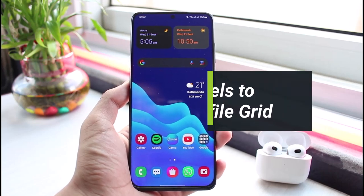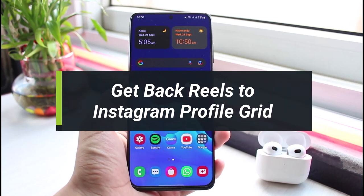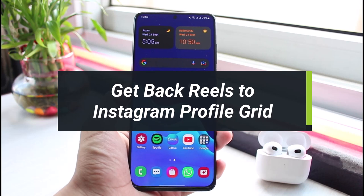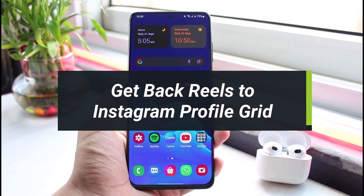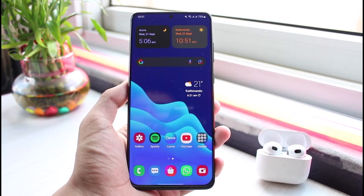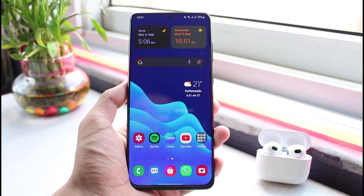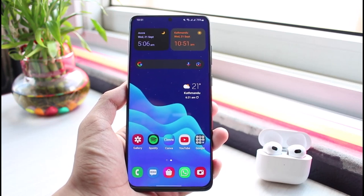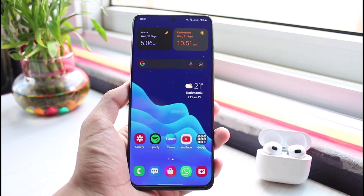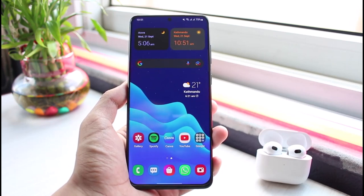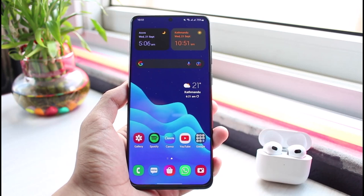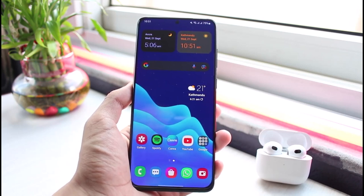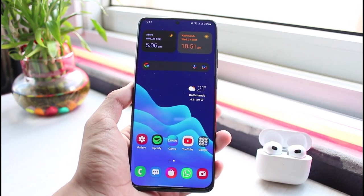How to get your Instagram Reels back into your profile grid. Hello everybody, welcome back to our channel. I am Bimo from App Guide, and in this guide video I will simply show you how you can get your Reels back onto your profile tab. Before we get started, if you are new to our channel, make sure to leave a like, hit that subscribe button, and without any further ado, let's get started.